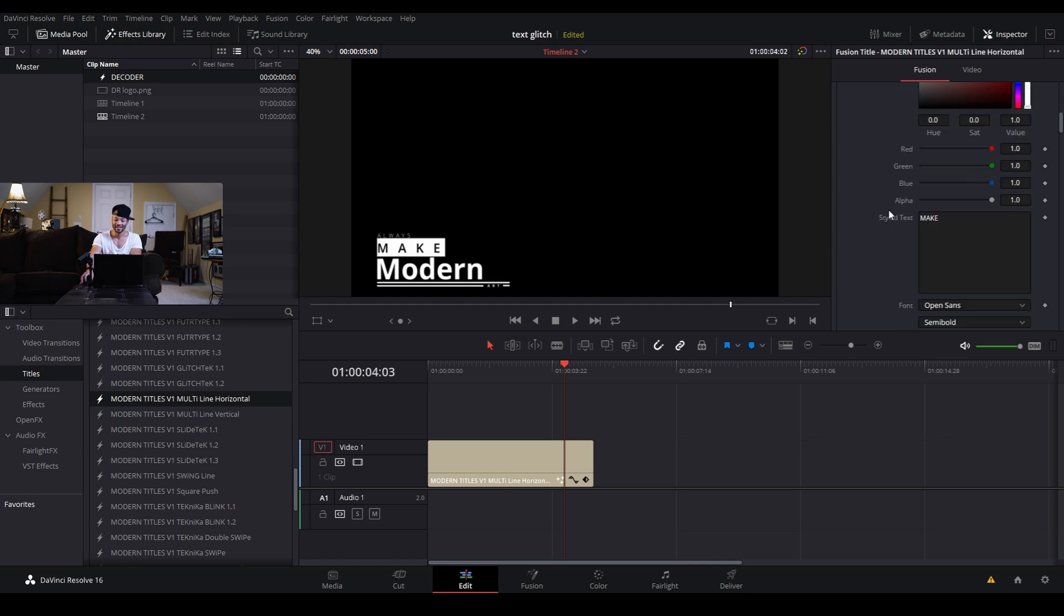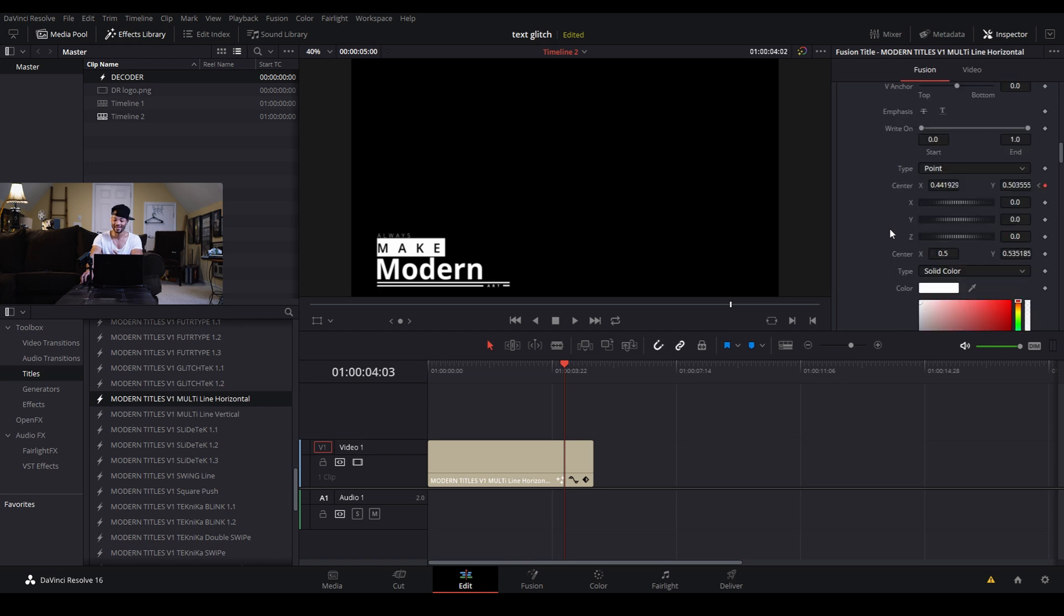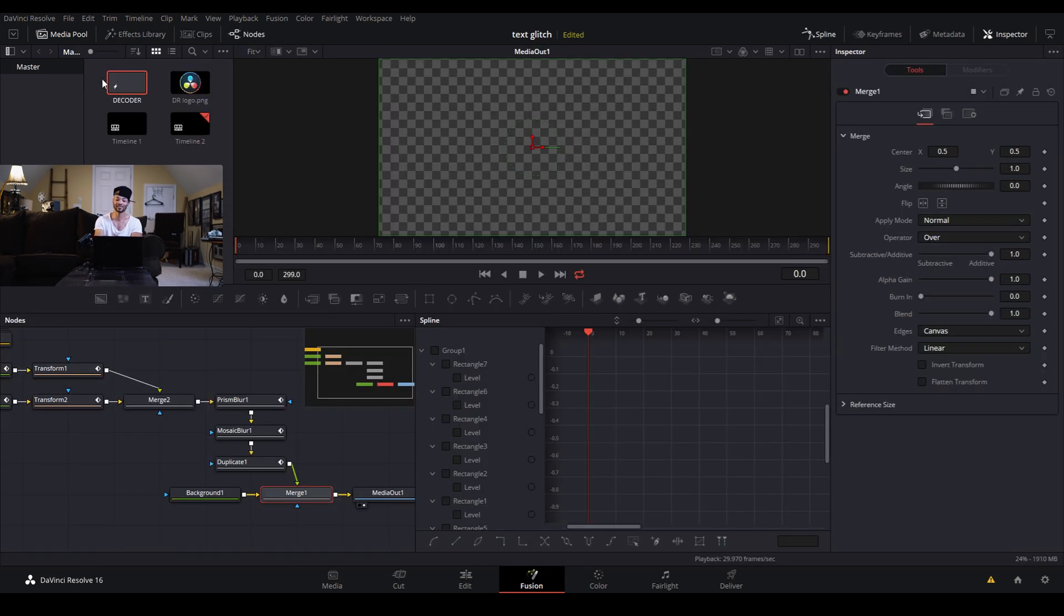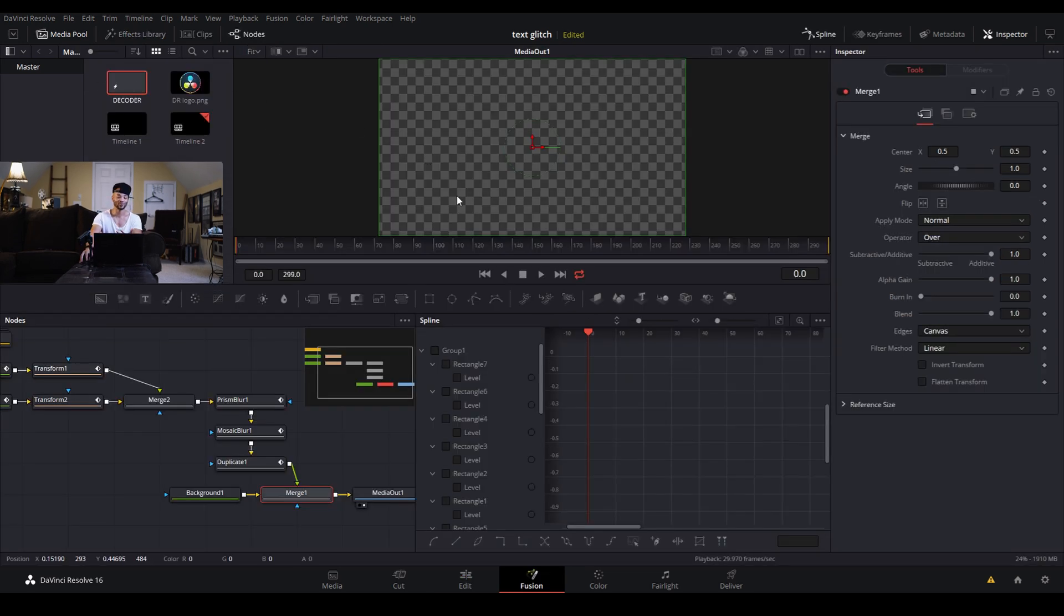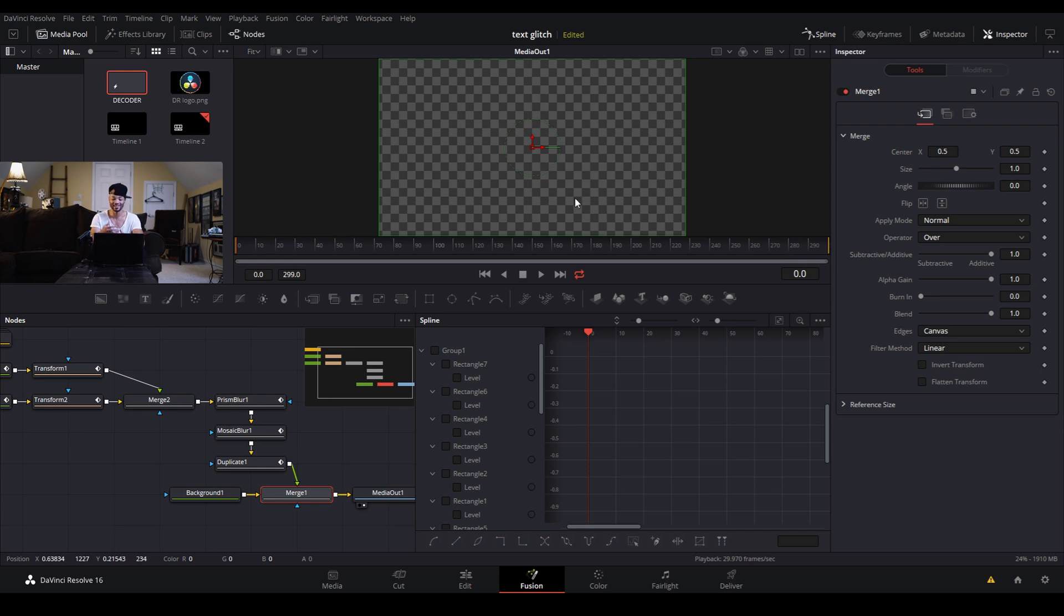Not only can I just drag this preset over anytime I need it, but I can also change a lot of great things about it like the font and what the text says, the color and some of the positioning and scaling. So let's jump on over into fusion and I'll show you guys how I saved this preset and set up those controls.